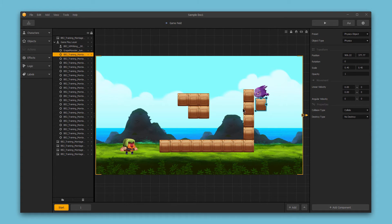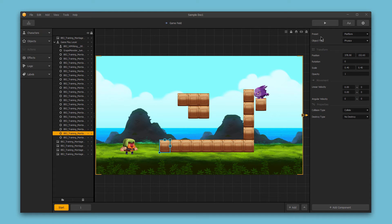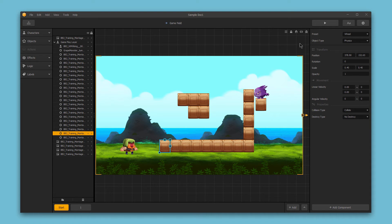And if you select an object and hit the number keys or Control plus the number keys, 1 through 7, you can change the object preset type. So for example, this is 1, platform, 2, 3, 4, 5, 6, or 7. So that's a quick way to change your sub-asset presets without going up to this dropdown each time.